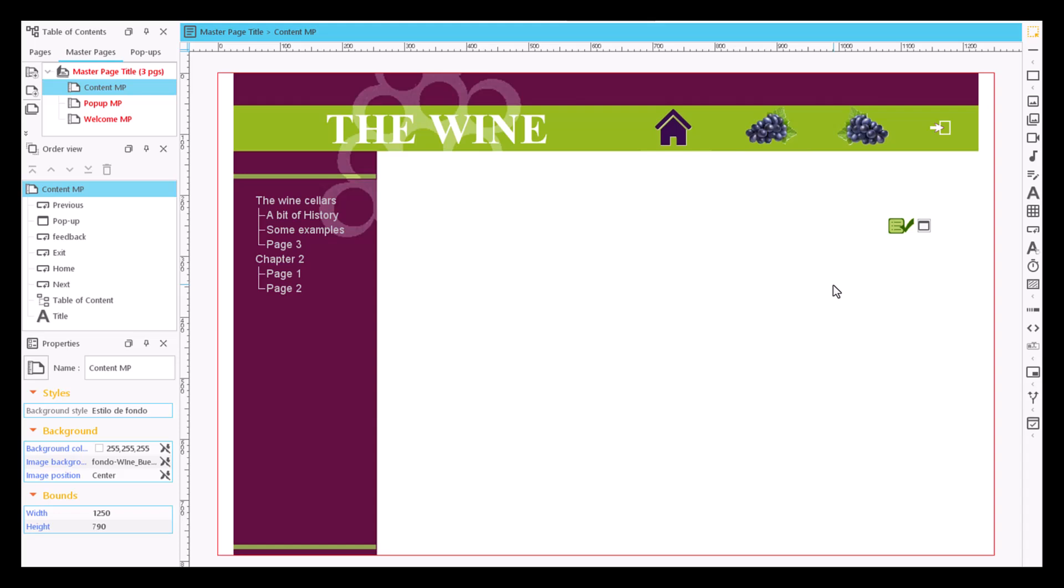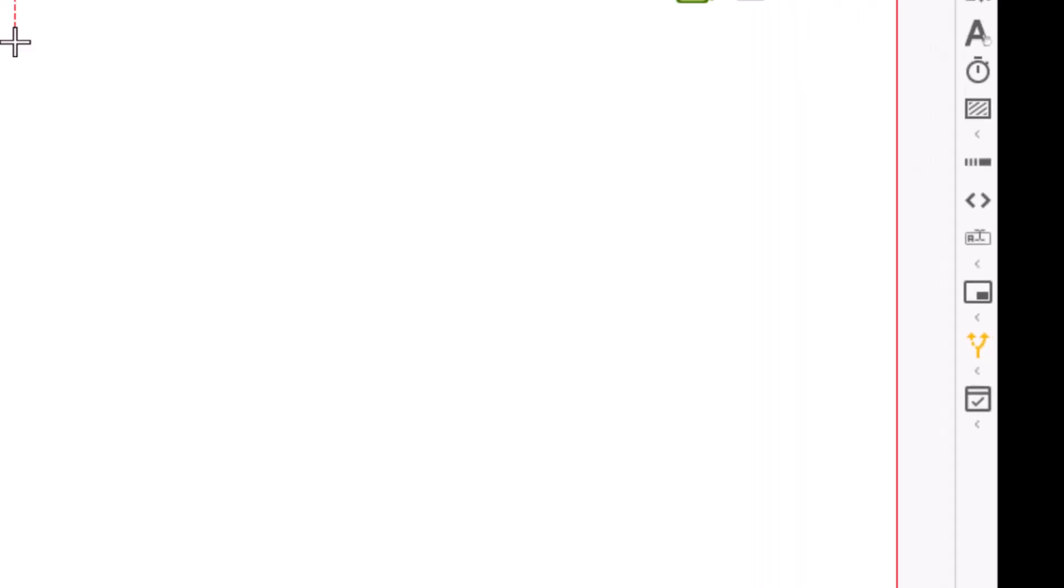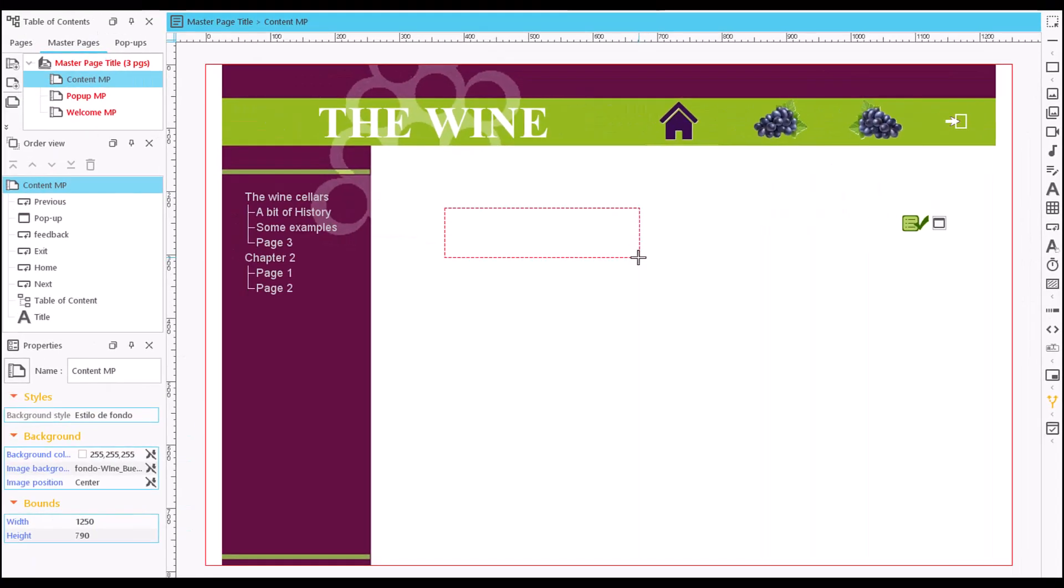To display a path, we have to click on the path icon in the content item bar and then on the spot of the page where we want to place it.